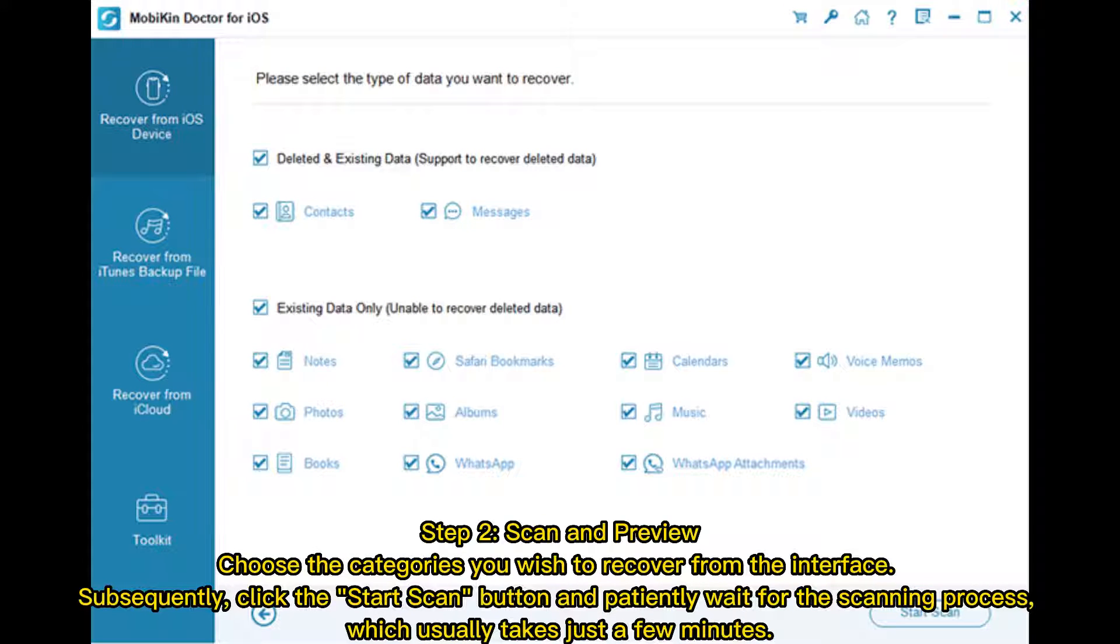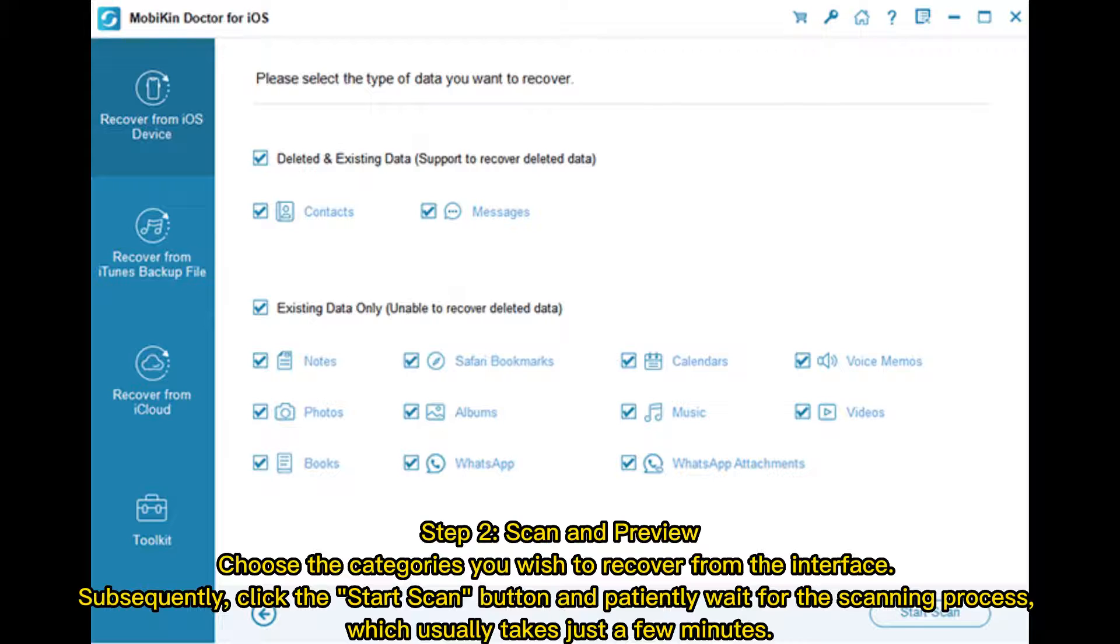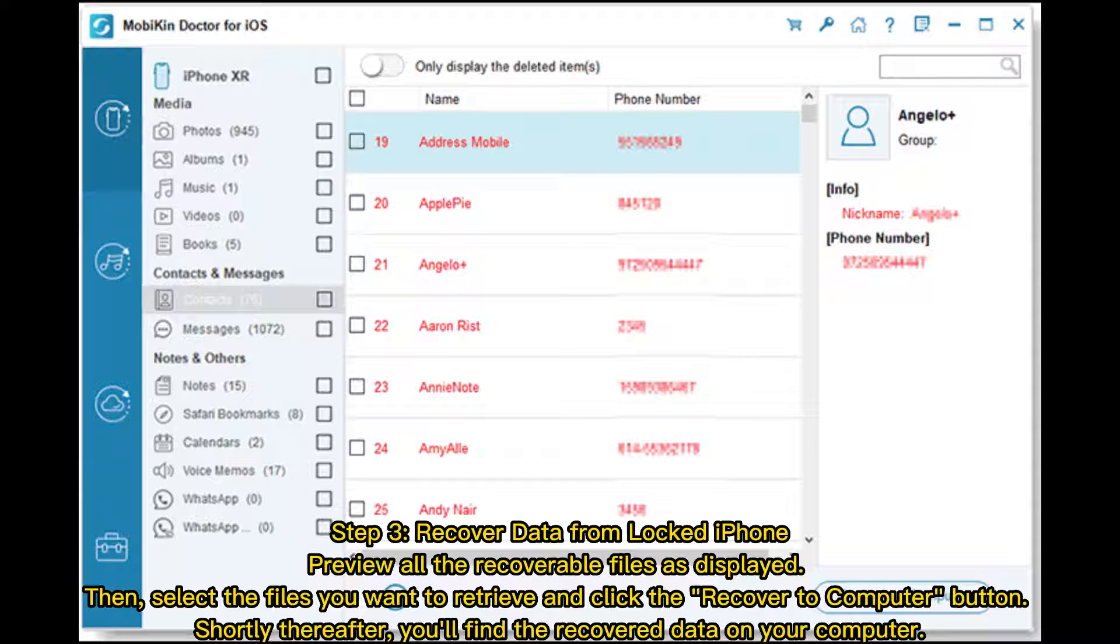Step 2: Scan and Preview. Choose the categories you wish to recover from the interface. Subsequently, click the Start Scan button and patiently wait for the scanning process, which usually takes just a few minutes.